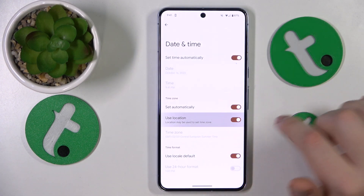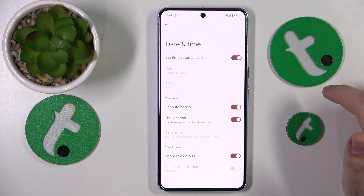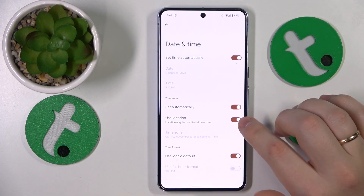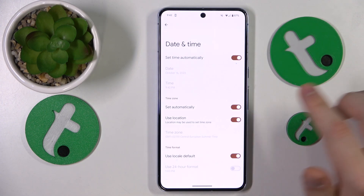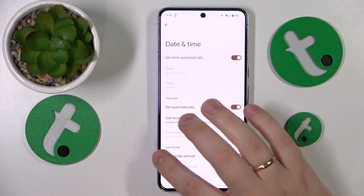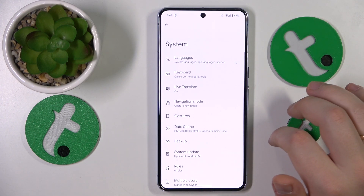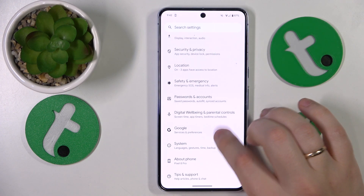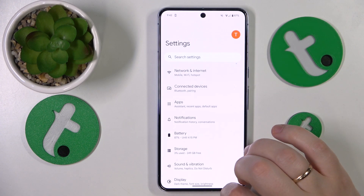On top of that, you can also switch on this additional toggle, but at this point it is just an optional measure.